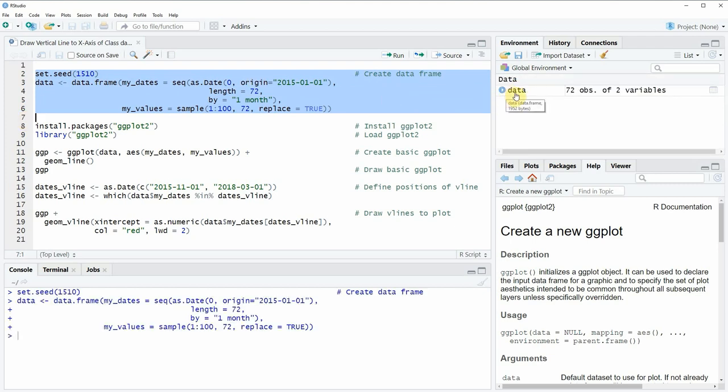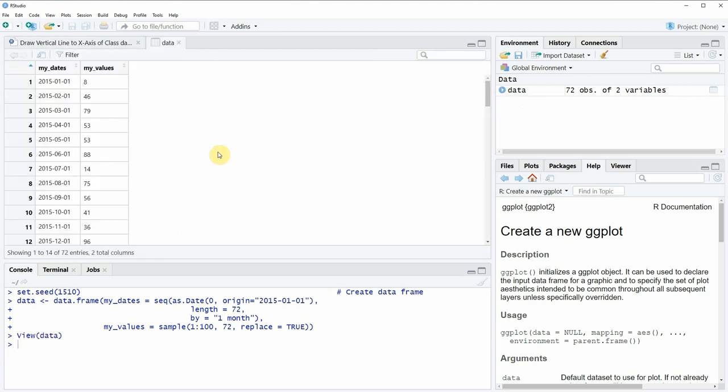and when you click on this data frame object a new window is opening and in this window you can see the structure of our data frame.